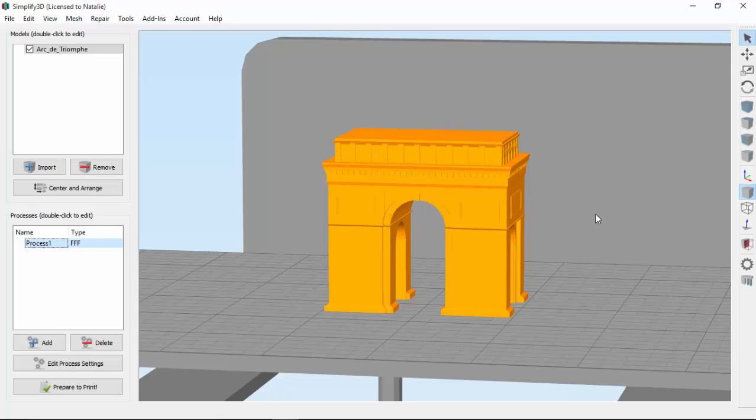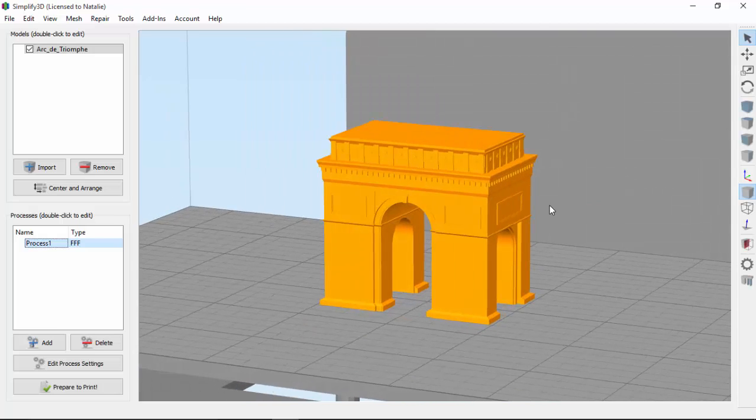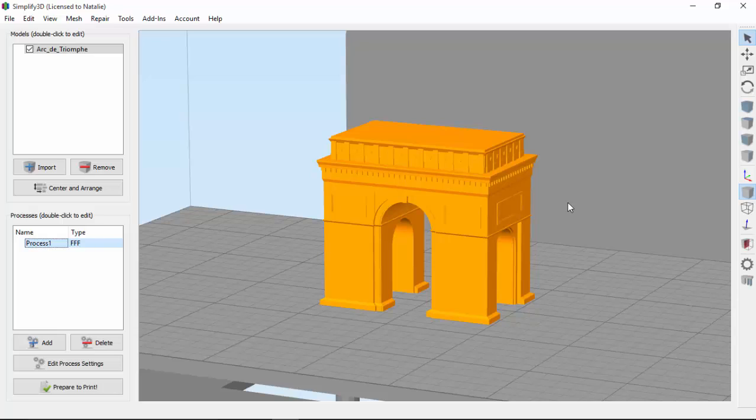Our example model is this famous Paris monument, the Arc de Triomphe. And today, we're doing something special. We're printing with two different materials. We'll be printing the arch itself in PLA, and printing the support structures in PVA, a water-soluble filament.